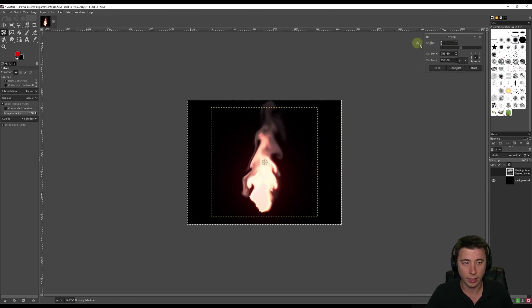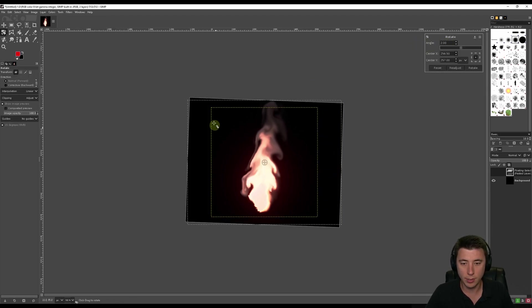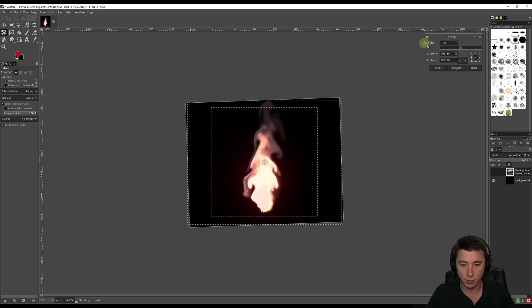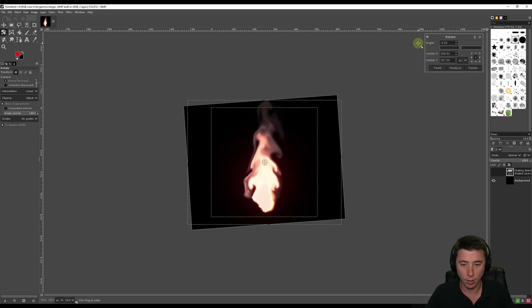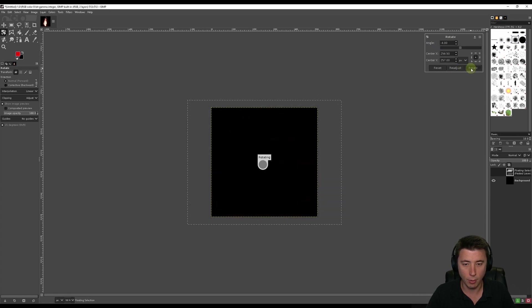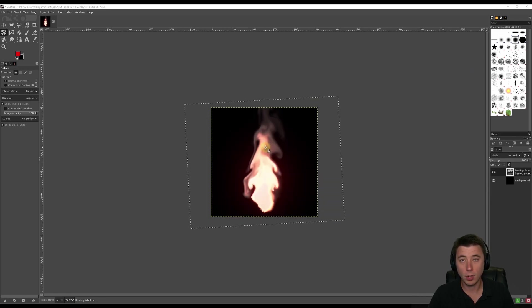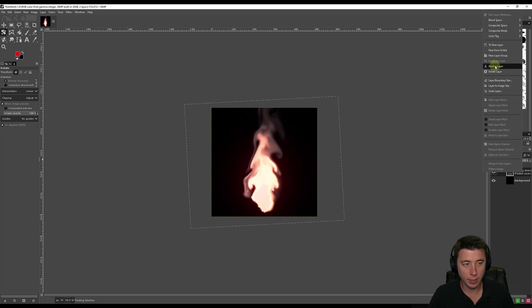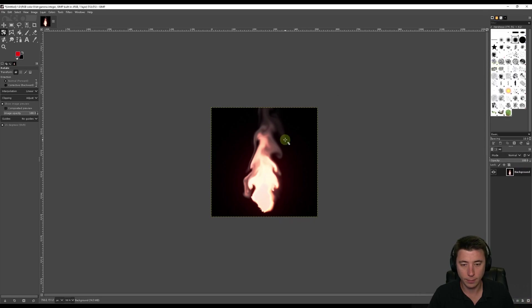Yeah, that looks a little bit better. Then Rotate. Once this is looking good, we can anchor the layer. We can right-click and then Anchor Layer.